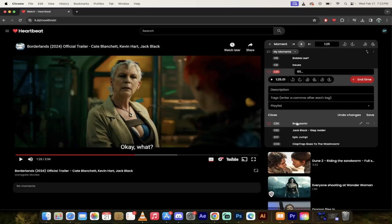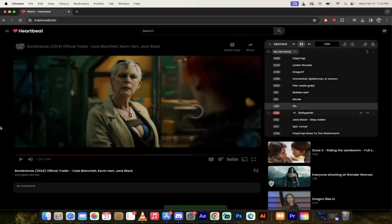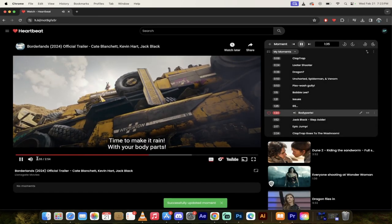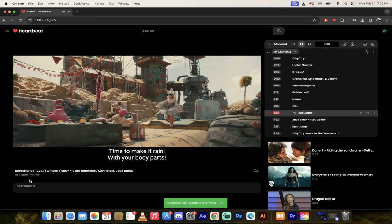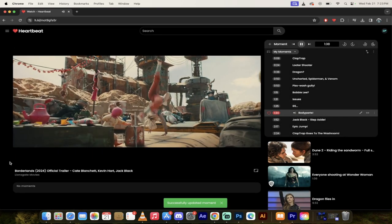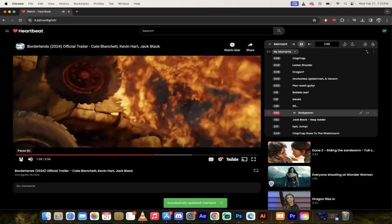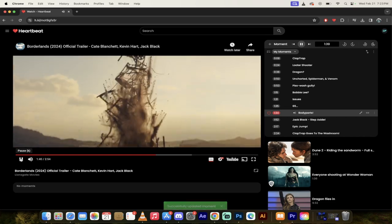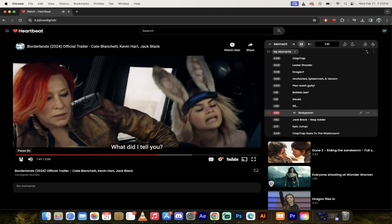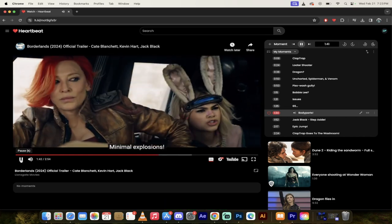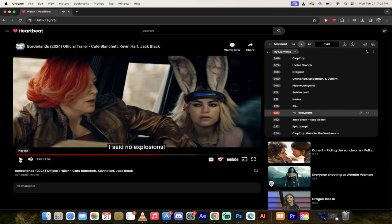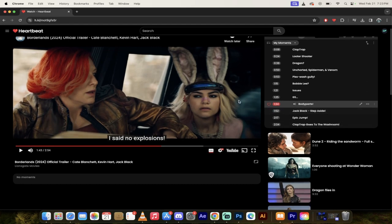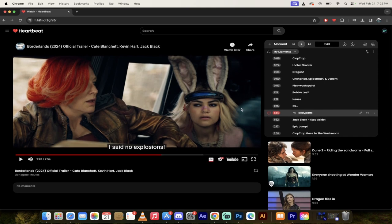All right, whatever. Body parts, time to make it rain with your body parts. Yeah, there you go. When you're not having that awkward moment, there's explosions by some I guess girl in bunny ears, whatever the hell's going on there. Let's get forward a couple more moments.